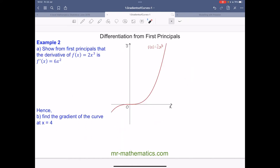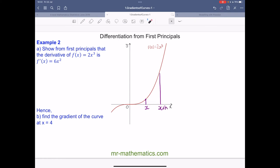In example two, we've been told that f(x) is 2x cubed, and we need to show that the gradient function f'(x) is 6x squared, again using first principles. We pick a point on the curve — call it x — and another point a little further along at x+h, so the difference between the two points is h. Our y values are: 2x³ at the first point, and 2(x+h)³ at the second.